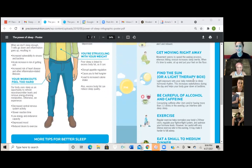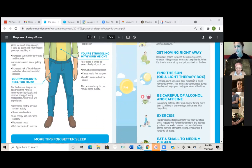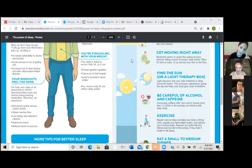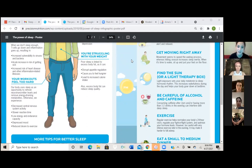Okay, the next one is get moving right away. Movement seems to speed the waking process, whereas hitting snooze increases sleep inertia. When it's time to wake up, sit up and put your feet on the floor. So type one if you're someone who presses the snooze. Type two if you're somebody who gets up as soon as the alarm goes off.